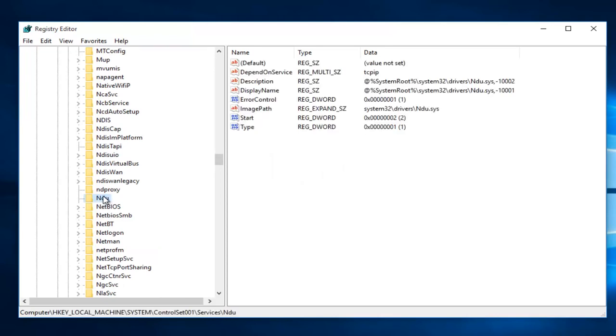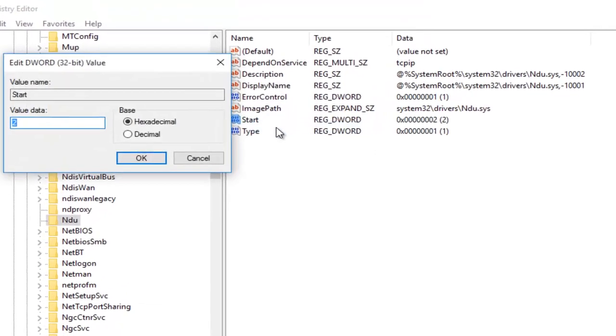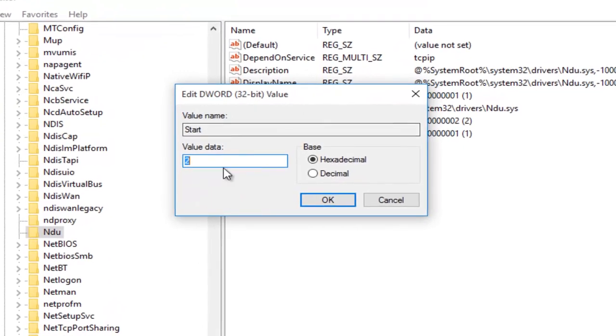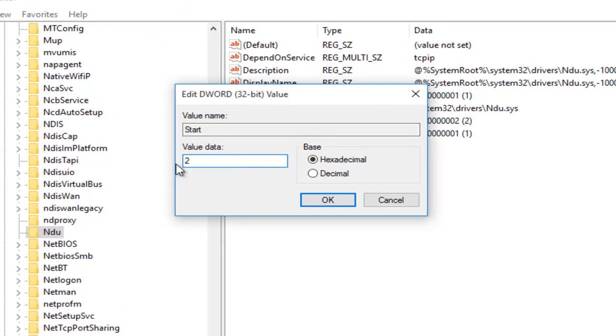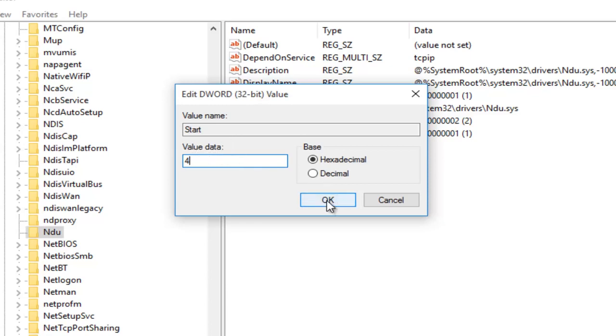So once you're on NDU, on the right side here, we want to right-click on the Start Entry and then left-click on Modify. With this window now open, you'll probably see the value data is set to 2. What you want to do is change it to 4. So backspace, highlight over it, whatever you want to do, and then just make sure it says 4 under Value Data. And then left-click on OK.